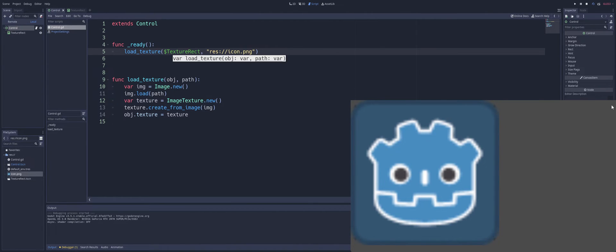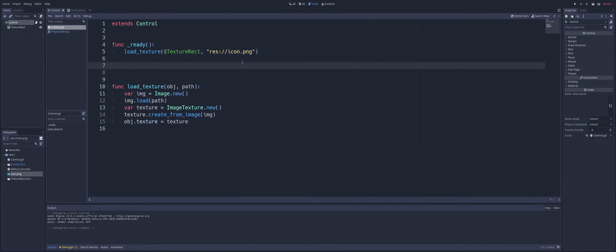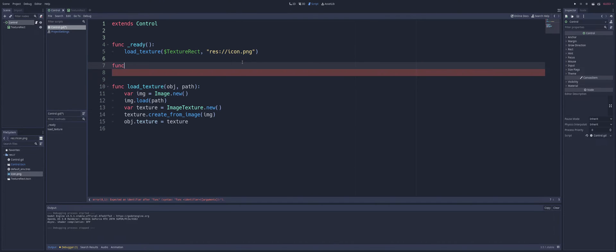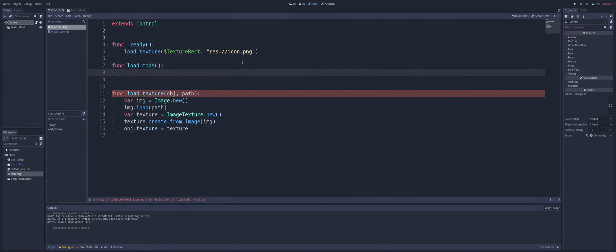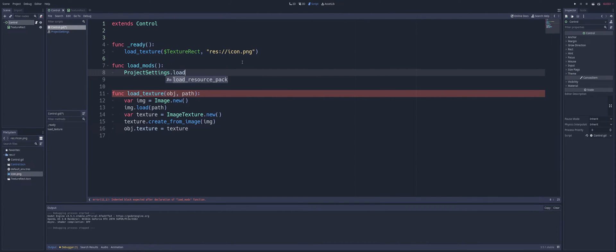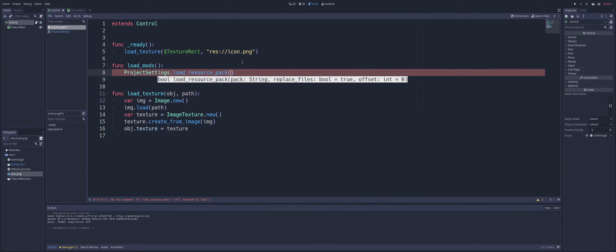All right, so we can see our loading image is working, or loading up our texture rather. So what we need now is we need to load our mod pack. So I'm going to say load mod, and all we're going to do is we're going to call project settings dot load resource pack, and we're going to pass in our pack as a string.